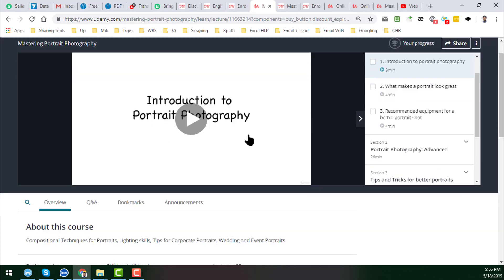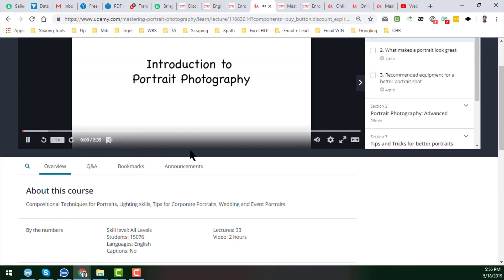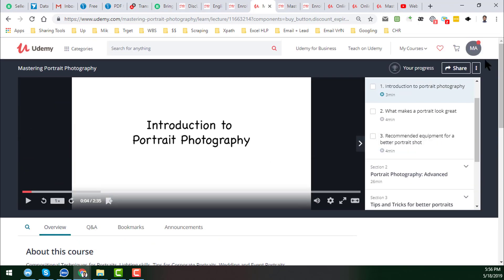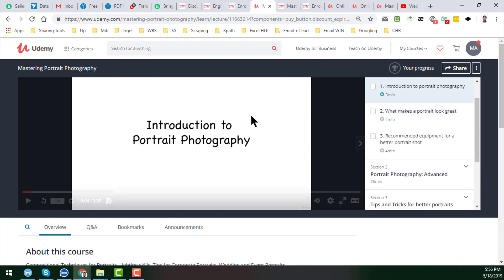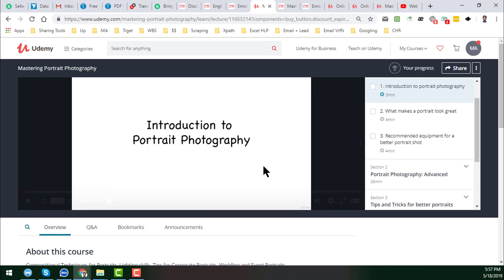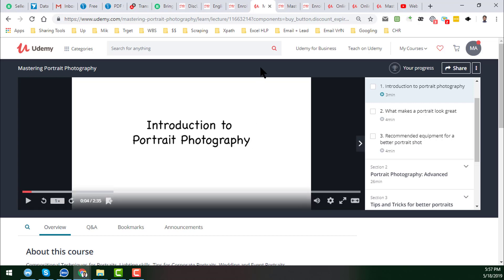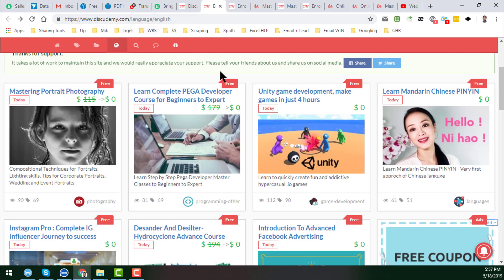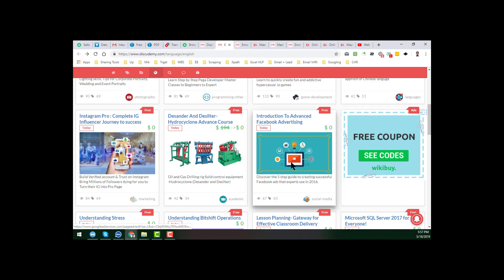When you click on Go to Course, you will see that we have started the course. This is the system. I click on the introduction to portrait photography. Now you can watch this course from Udemy with 100% free. So friends, this is the process — how you can get this paid course from Udemy.com with the help of thisudemy.com.